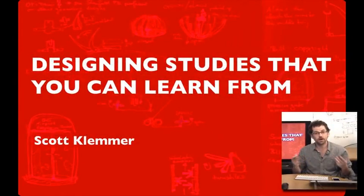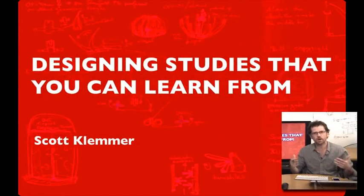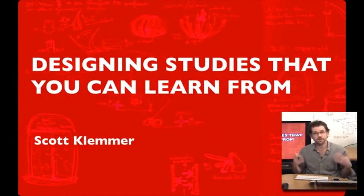In this lecture, we're going to talk about trying out your interface with people and doing so in a way that you can improve your designs based on what you learned.